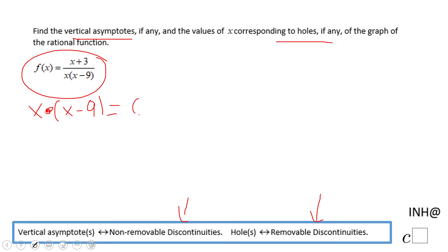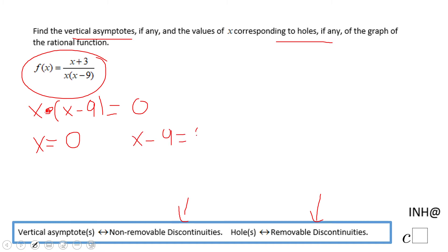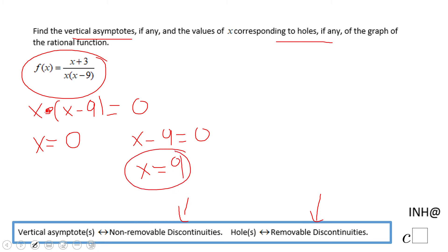We already have the factored form, which gives us x equals 0 and x minus 9 equals 0, giving us x equals 9. These two values are discontinuities. The question is: are they removable or non-removable?